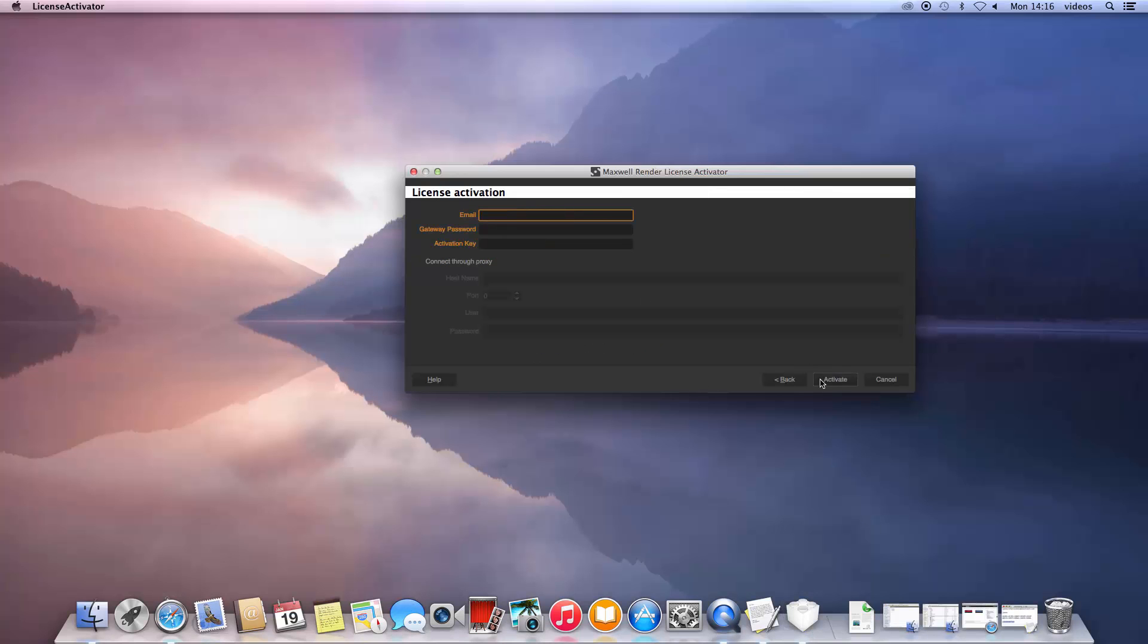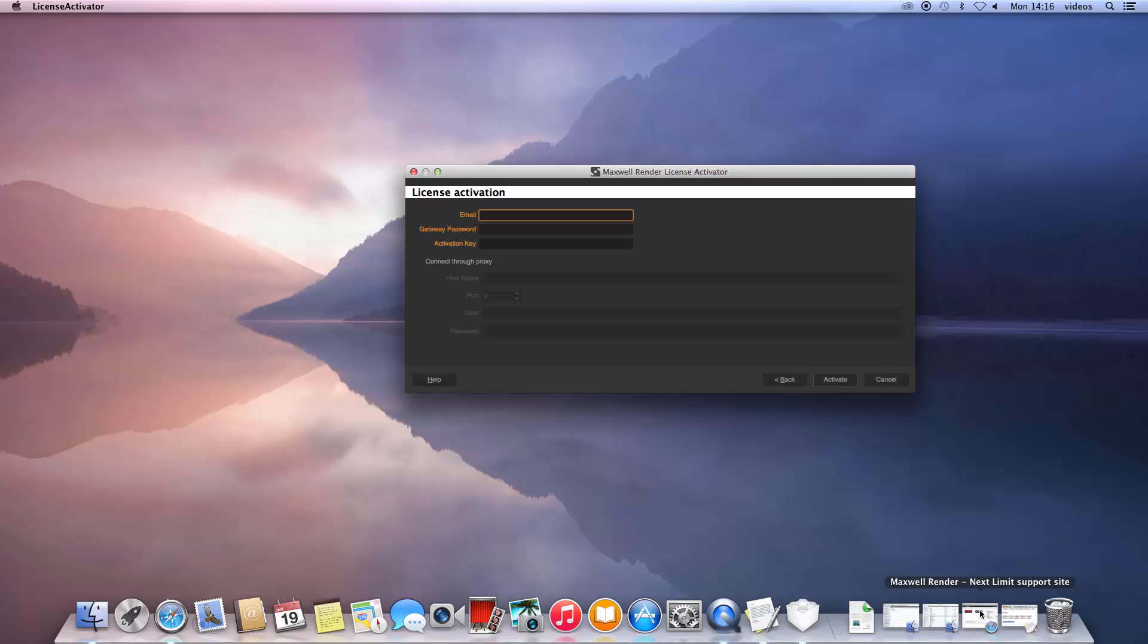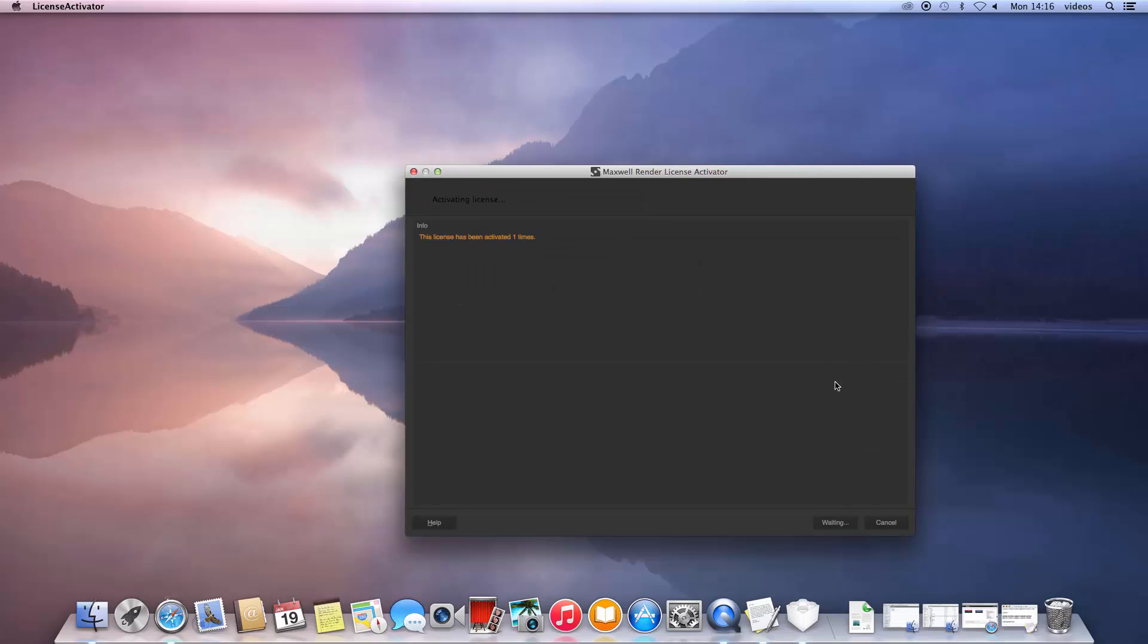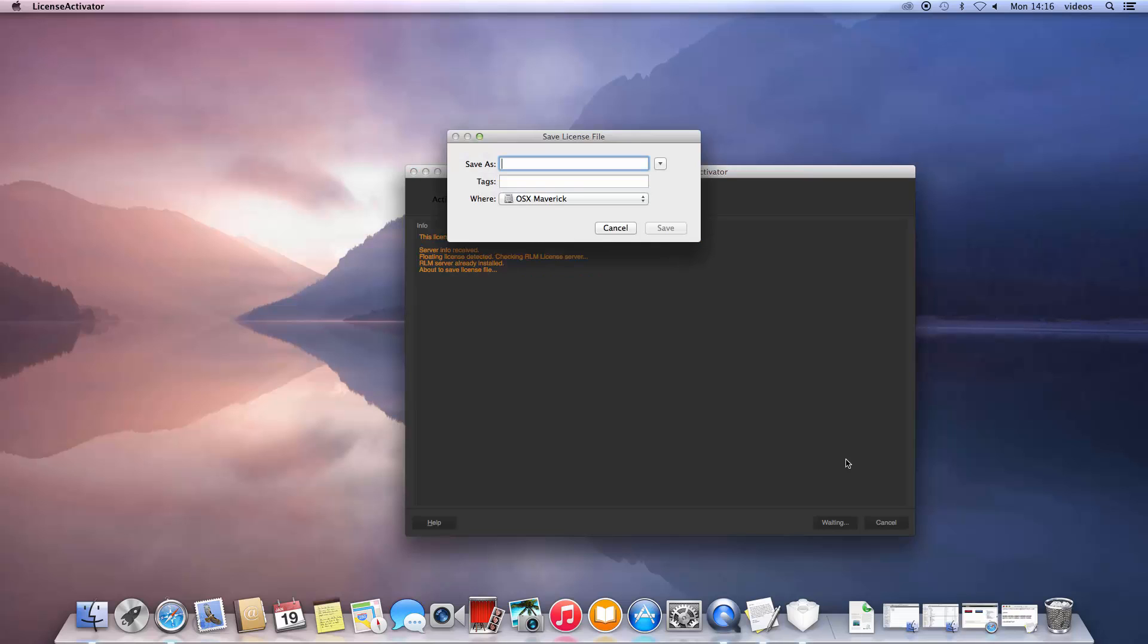The following window is exactly the same as before, so please enter your email and password you use to connect to the customer portal and your license key. As always, please make sure no firewalls are blocking access. Click Activate. The license activator will now connect to our servers and once it has validated your license key, it will pop up a save dialog.